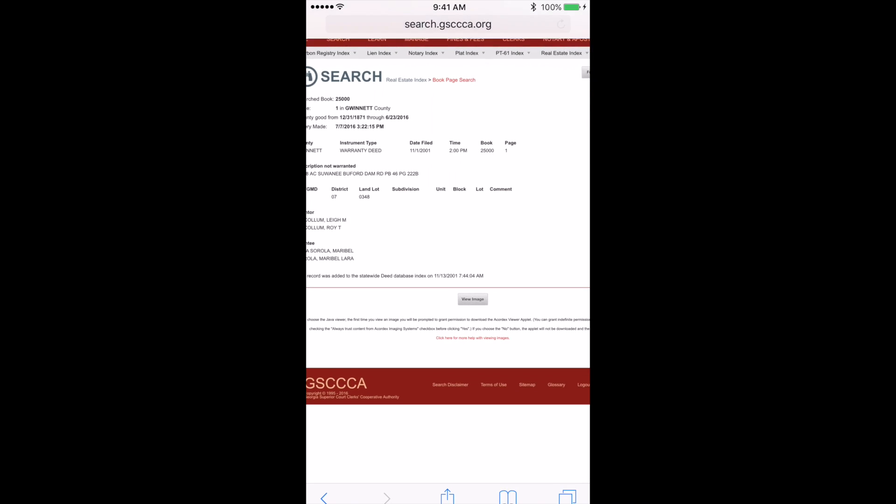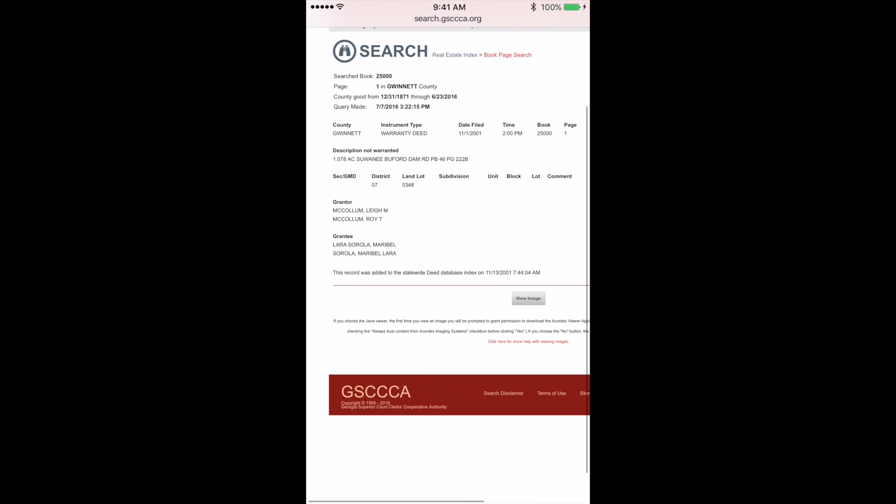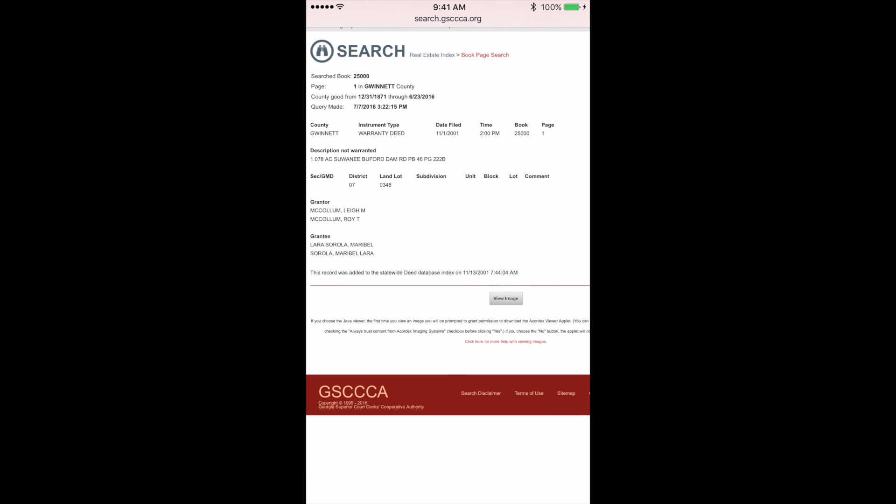The search results now show the warranty deed information I am searching for, and I can view the actual deed by clicking view image.